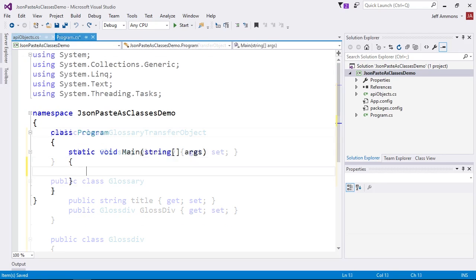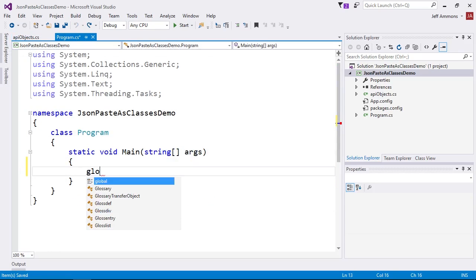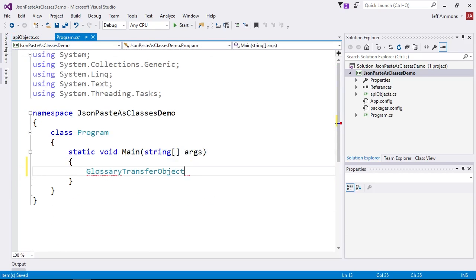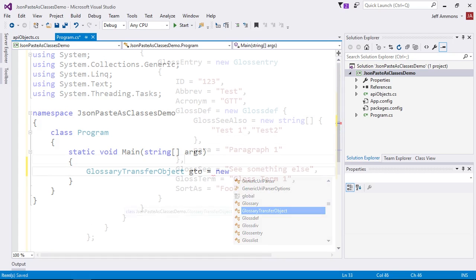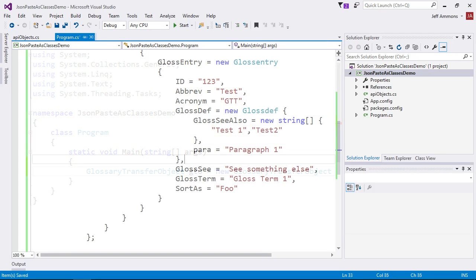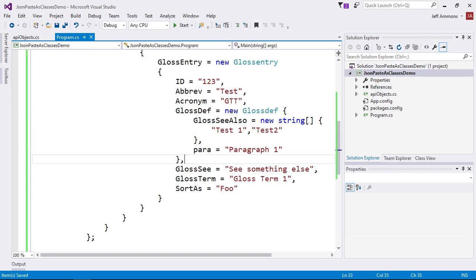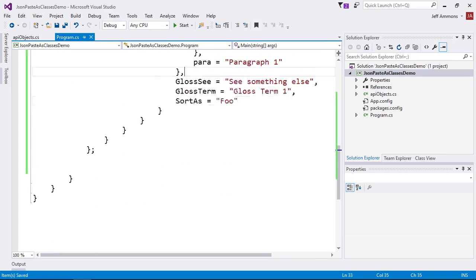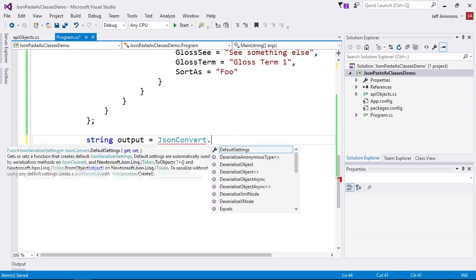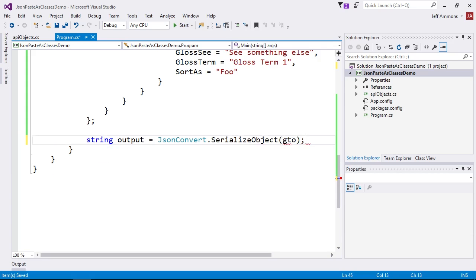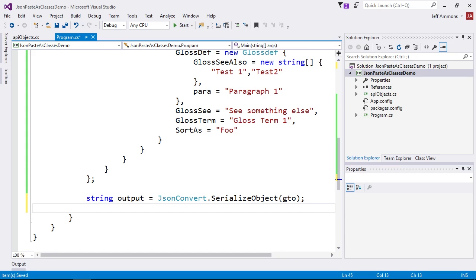Back in our main method, let's new up a glossary transfer object. I'll speed this up so you can see what I'm doing without waiting around while I type. Now that we have our object, let's just serialize it out to a string using Newtonsoft's JSON convert.